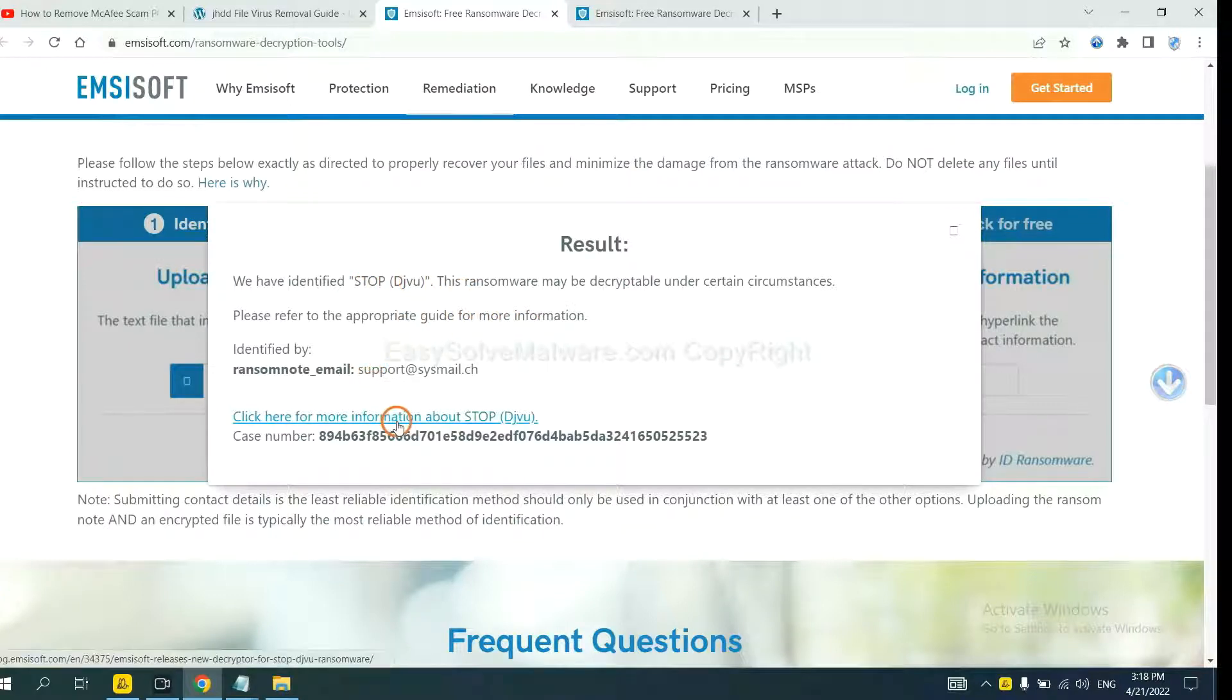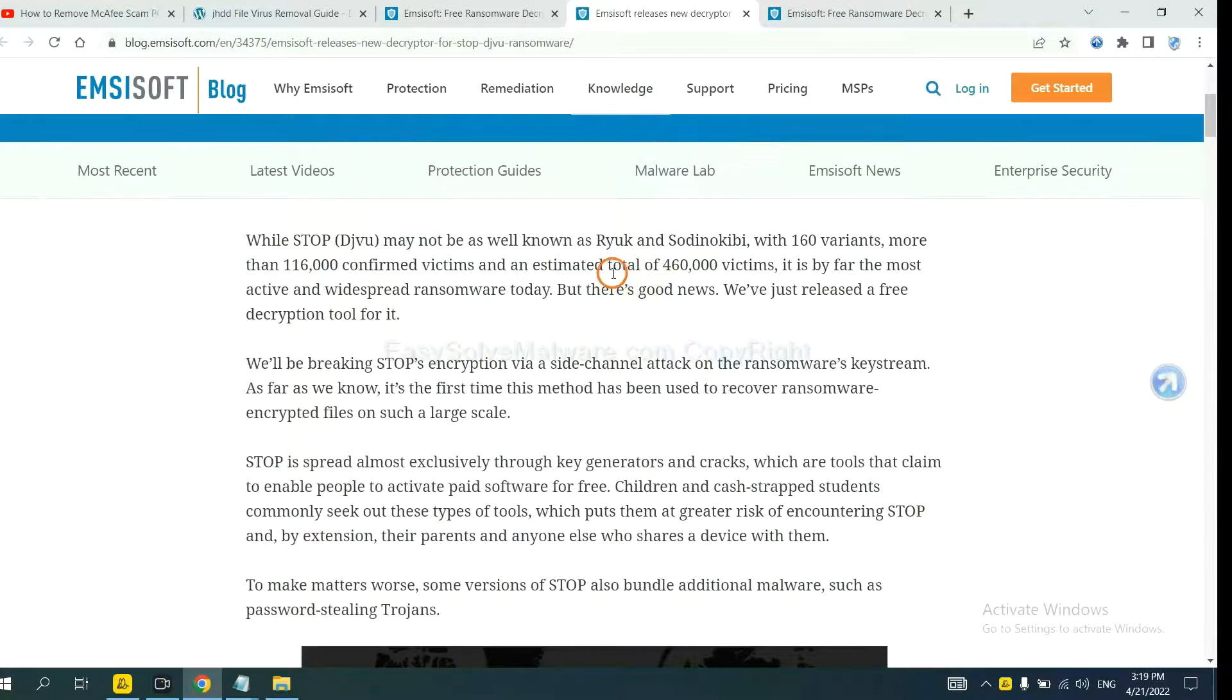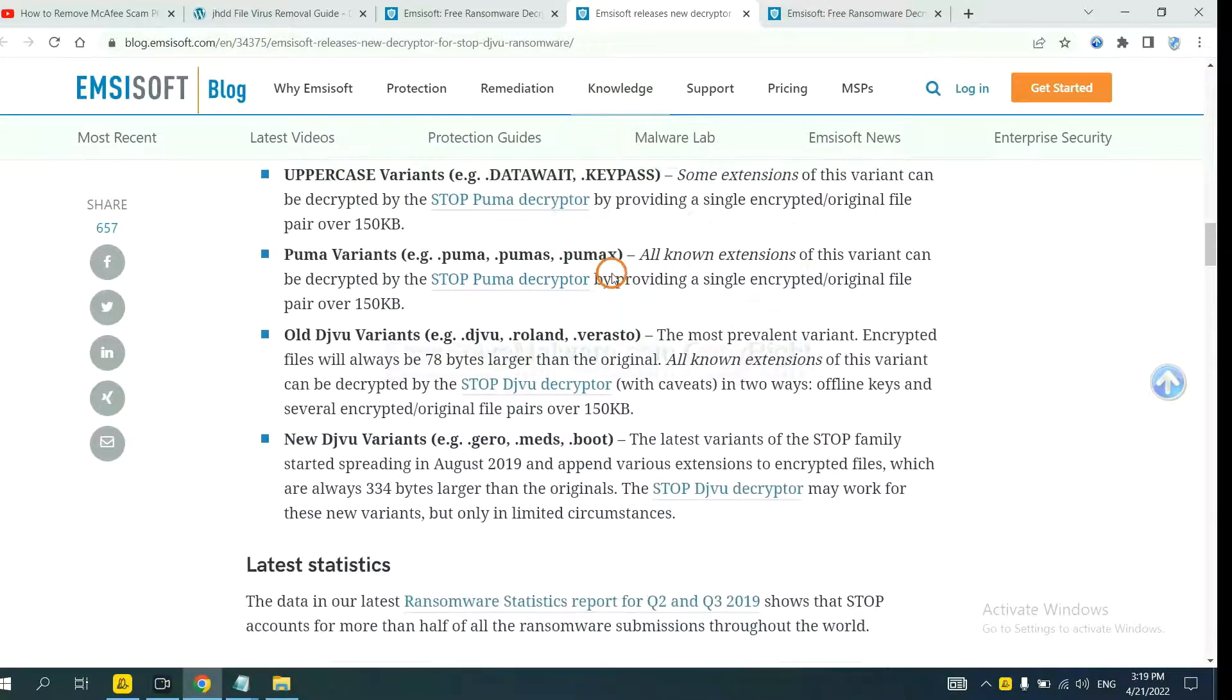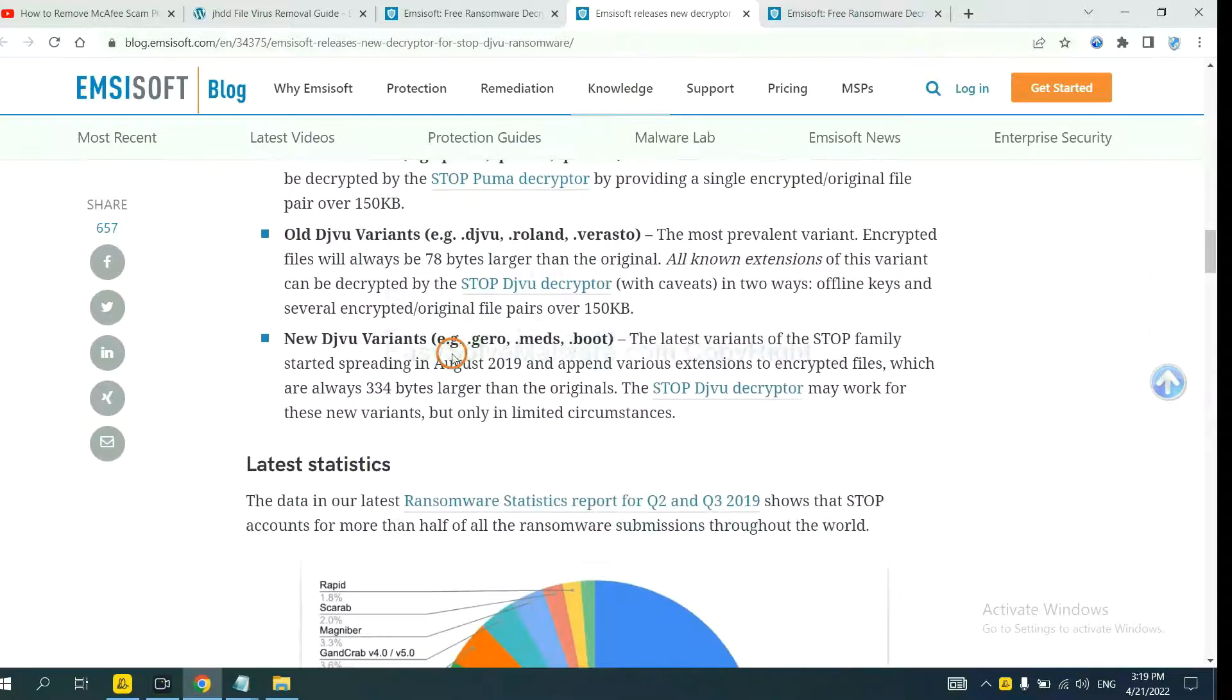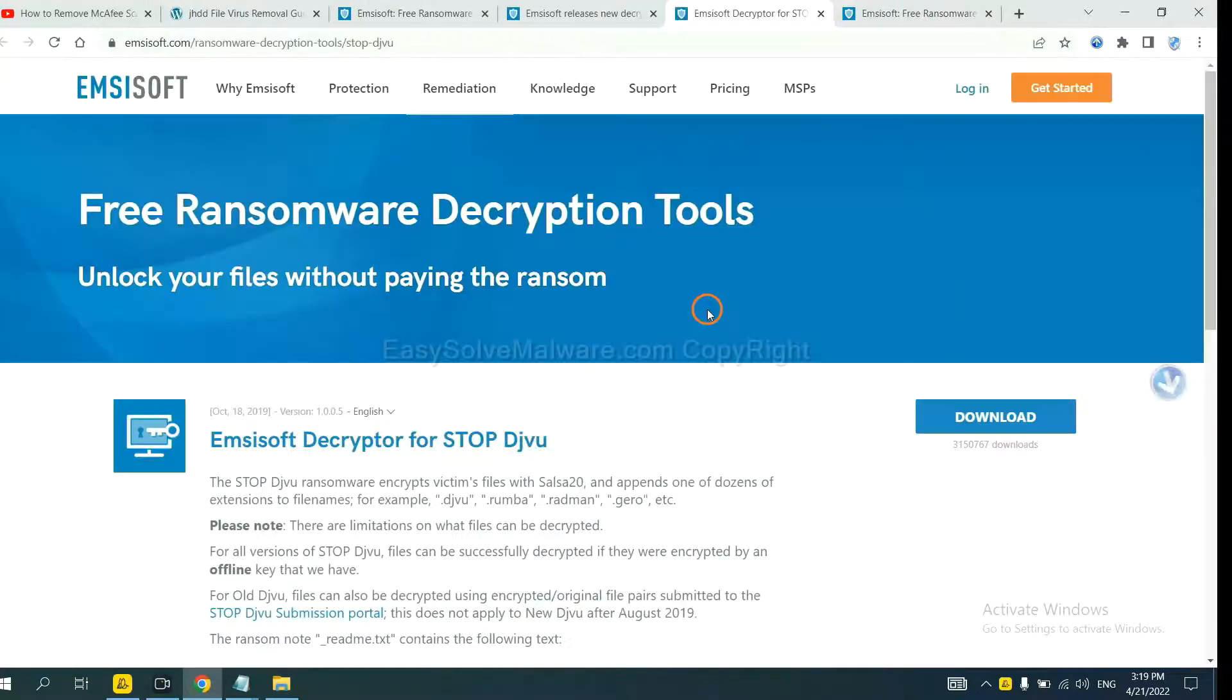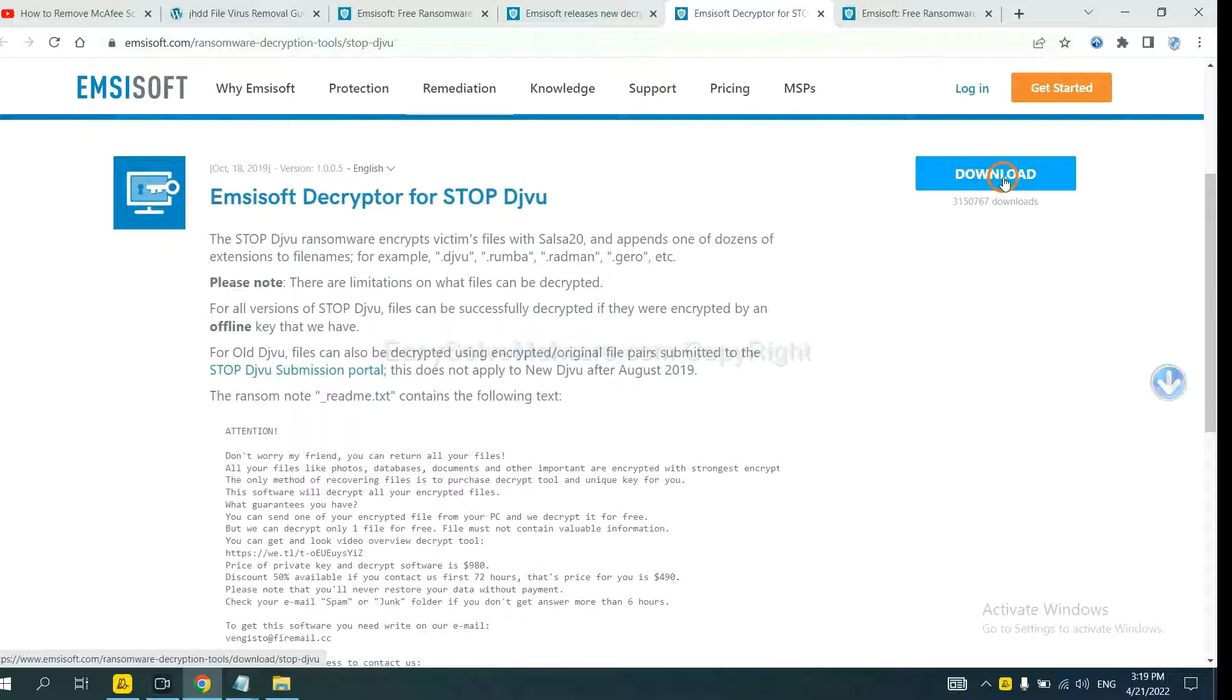Now click here to see more information about it. And drop down. Here are some decryption tools for the ransomware. You select one and download, and then see if it can decrypt your files.